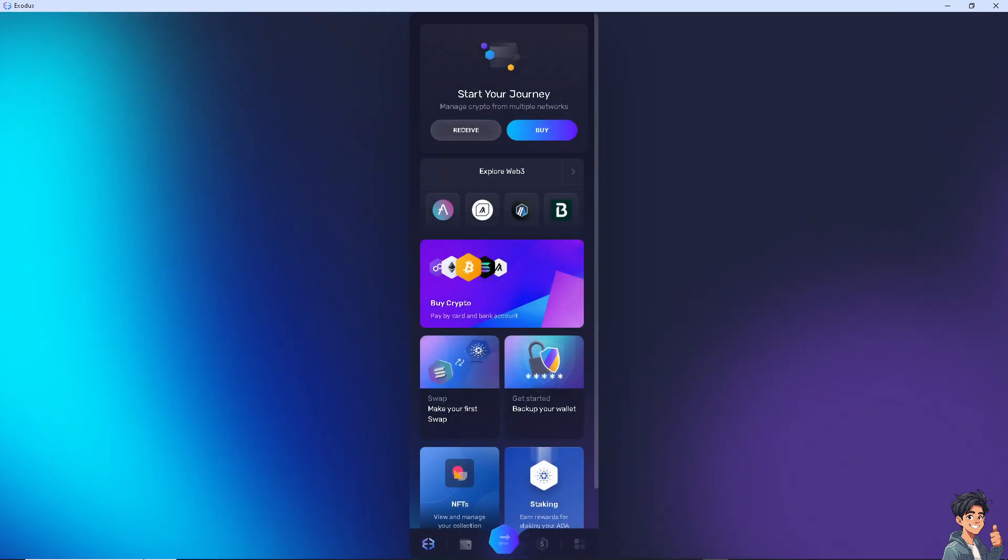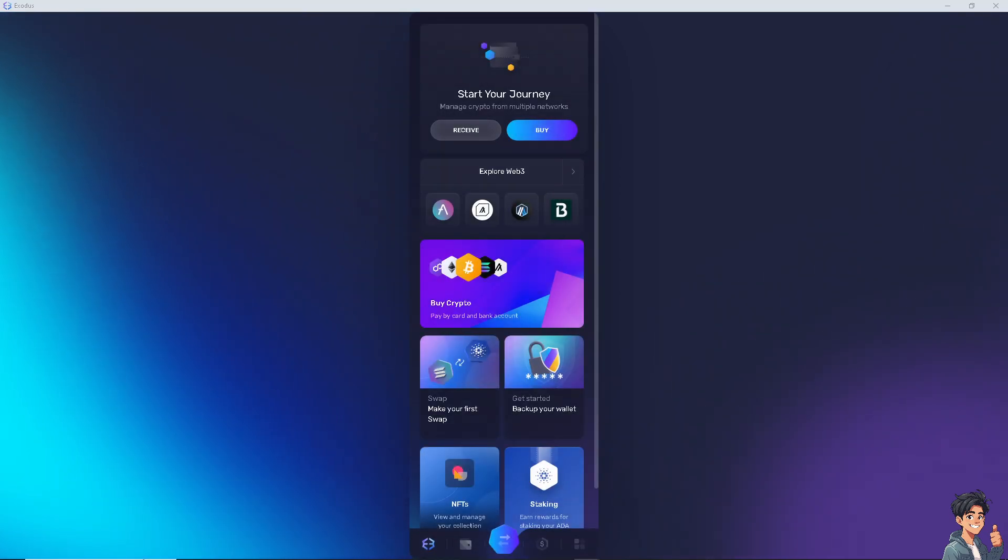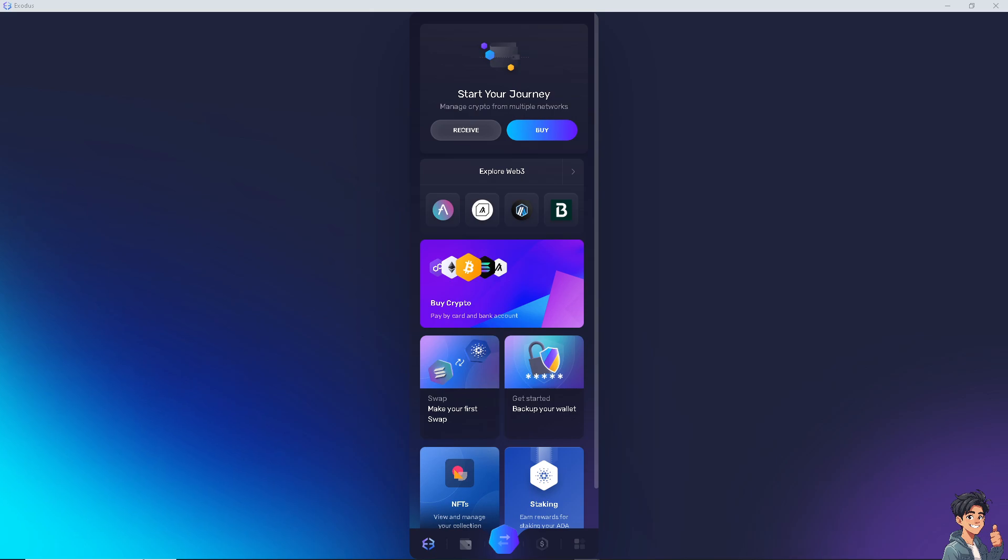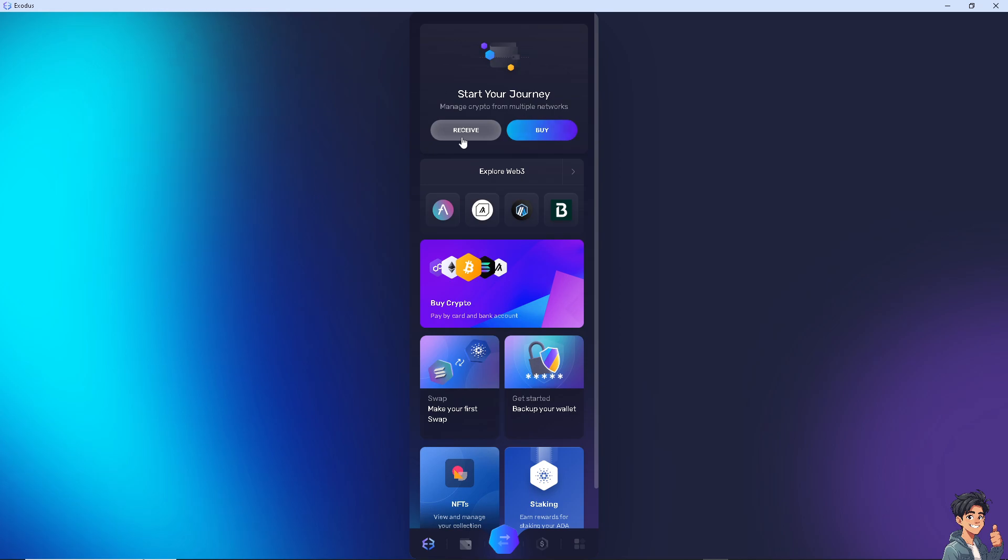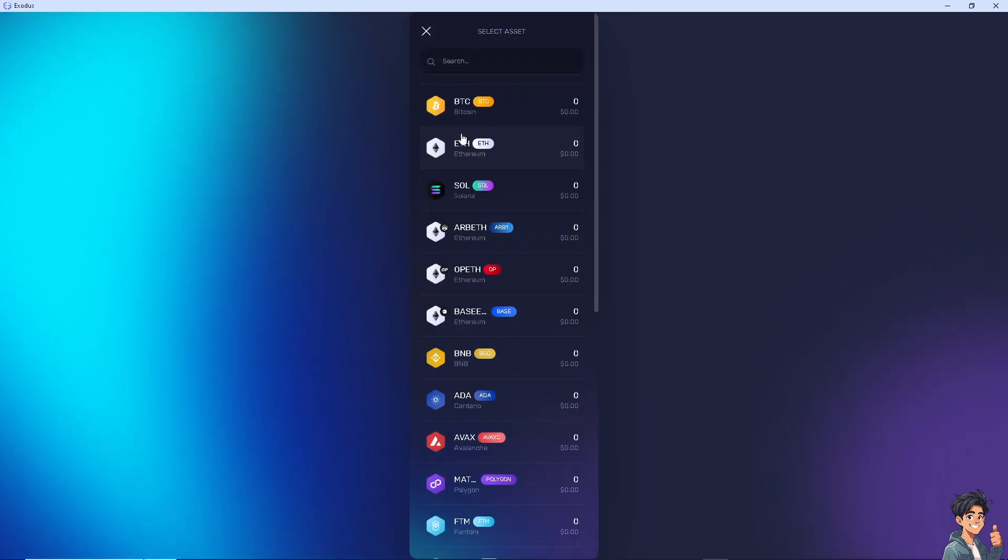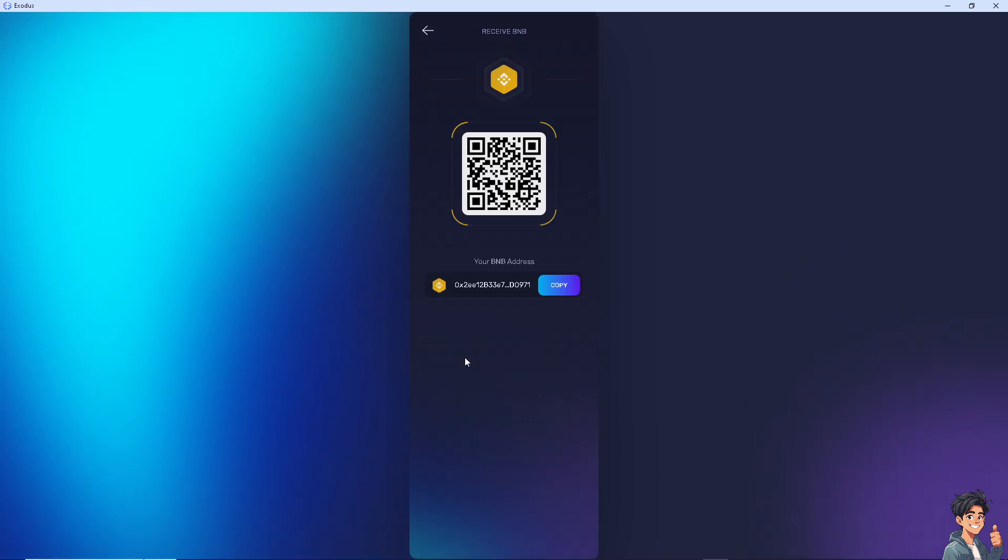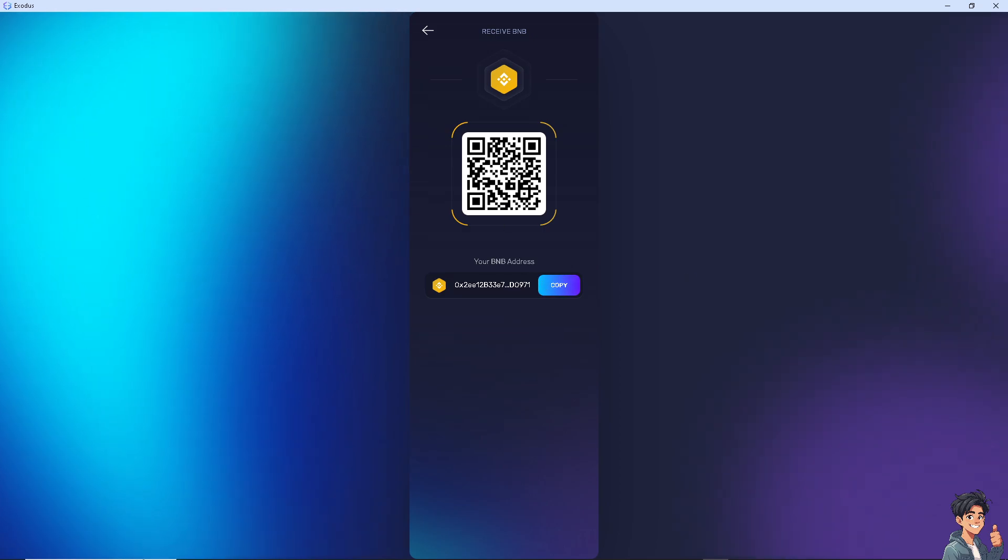Now when using decentralized exchanges or peer-to-peer P2P platforms to exchange cryptocurrencies, you provide your wallet address to receive the exchanged coins. For example, if you're using Binance, all you have to do is switch to your Binance app and copy the address.